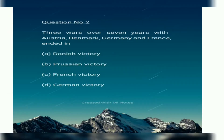Q2. Three wars over seven years with Austria, Denmark, and France resulted in what outcome? Option A: Danish victory. Option B: Prussian victory. Option C: French victory. Option D: German victory.